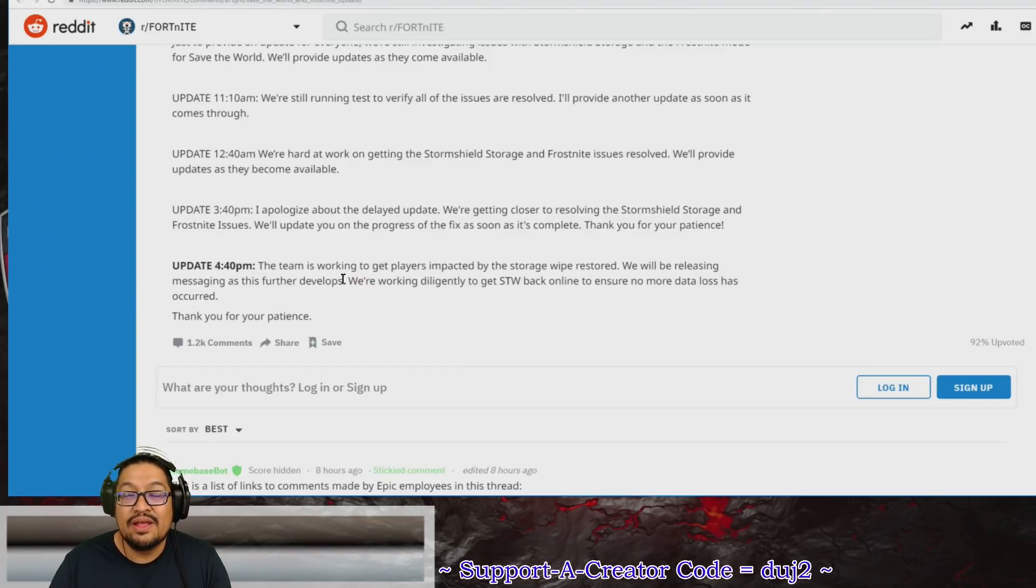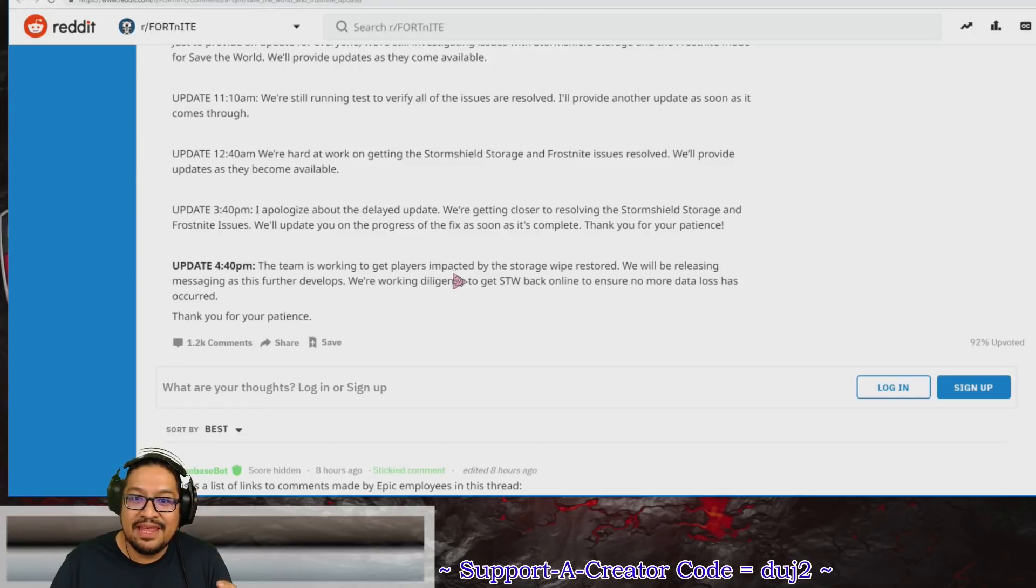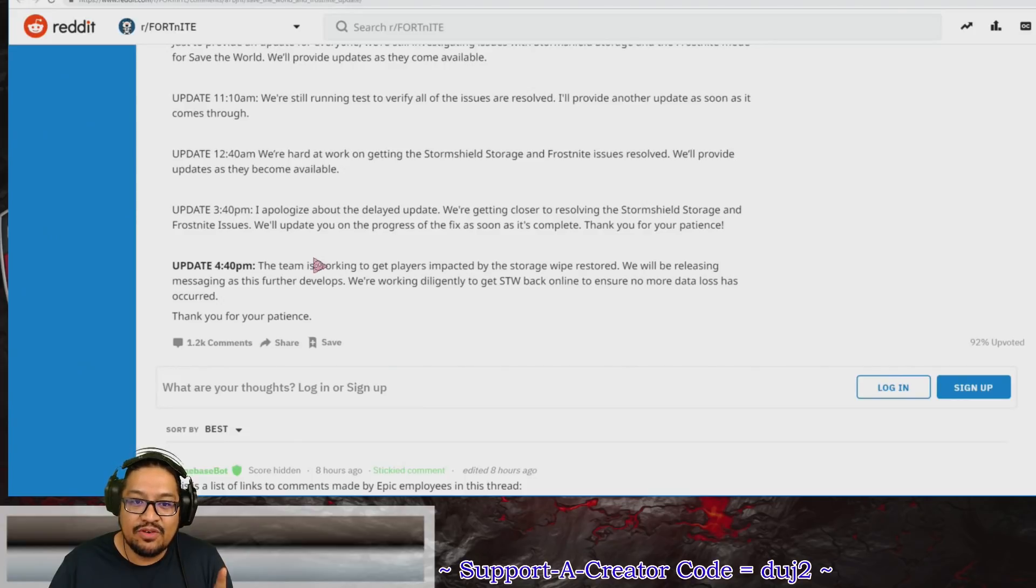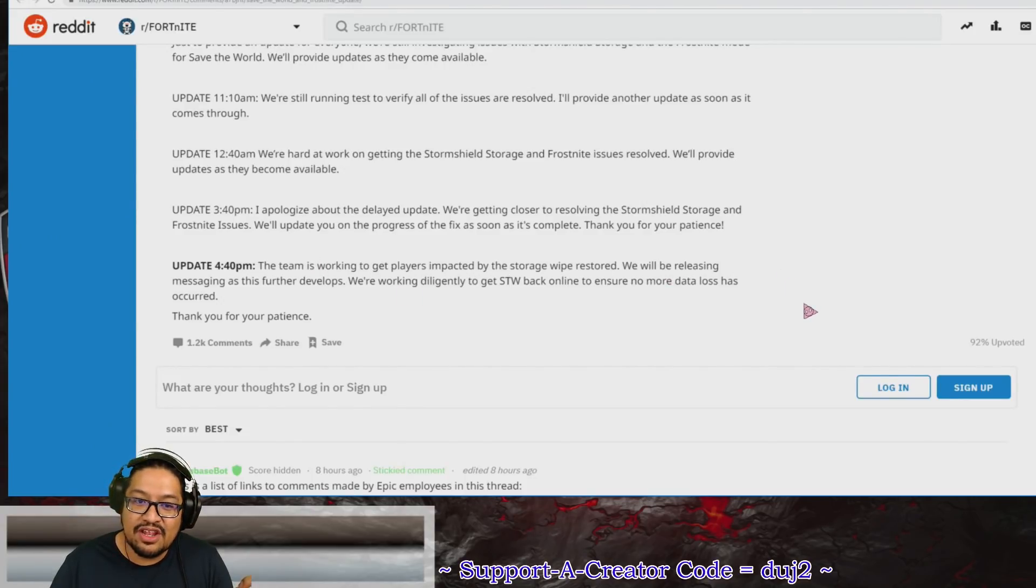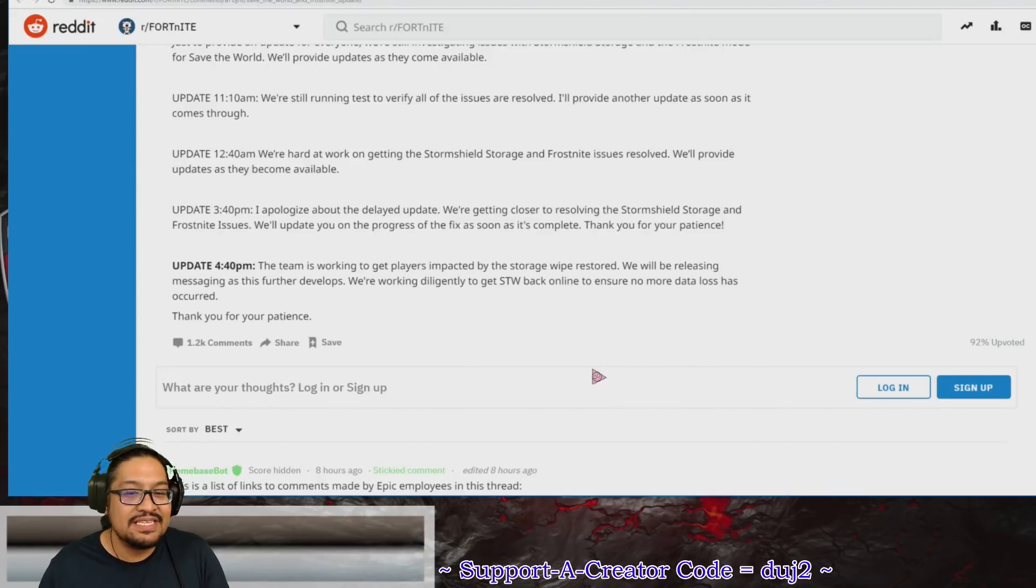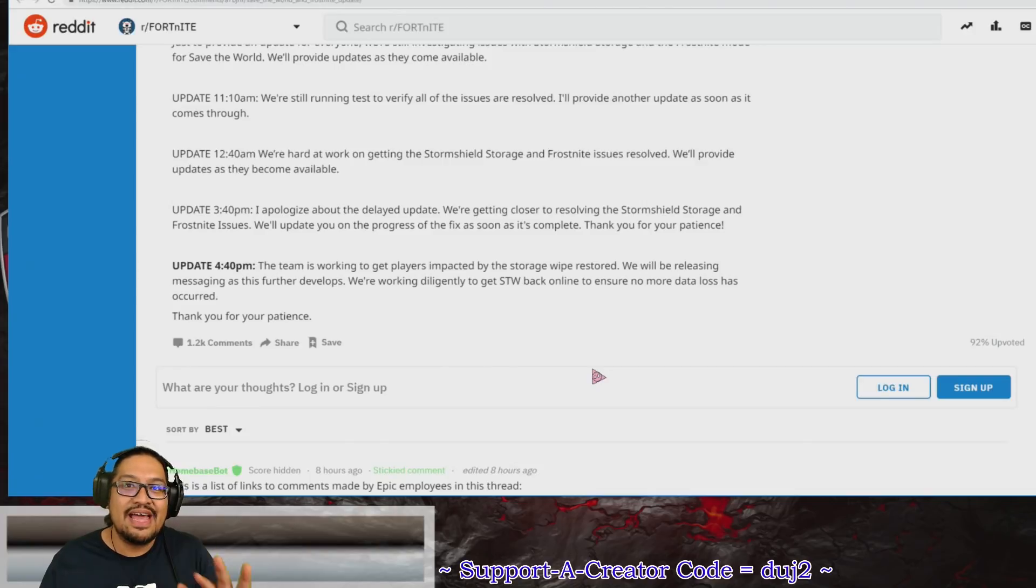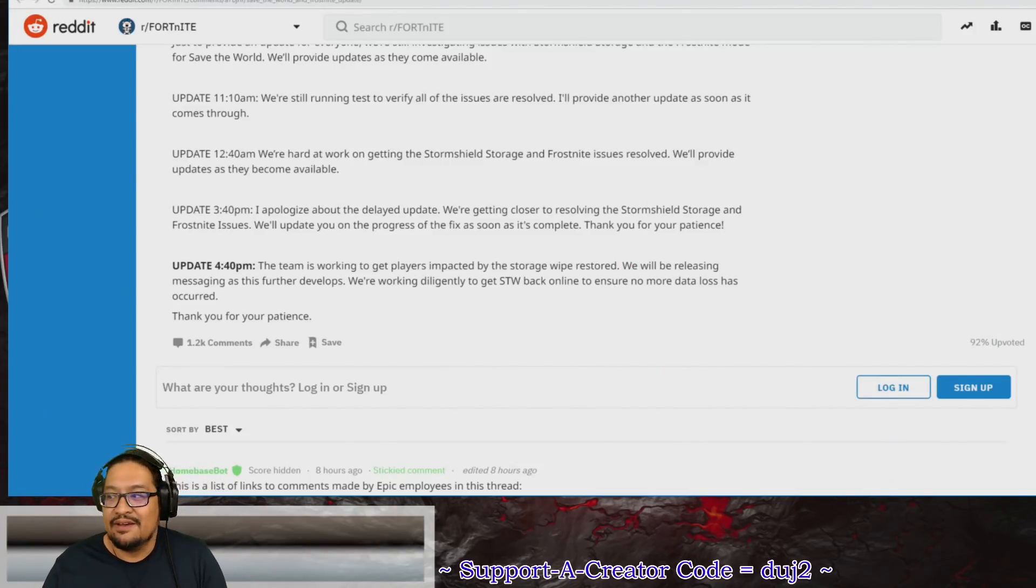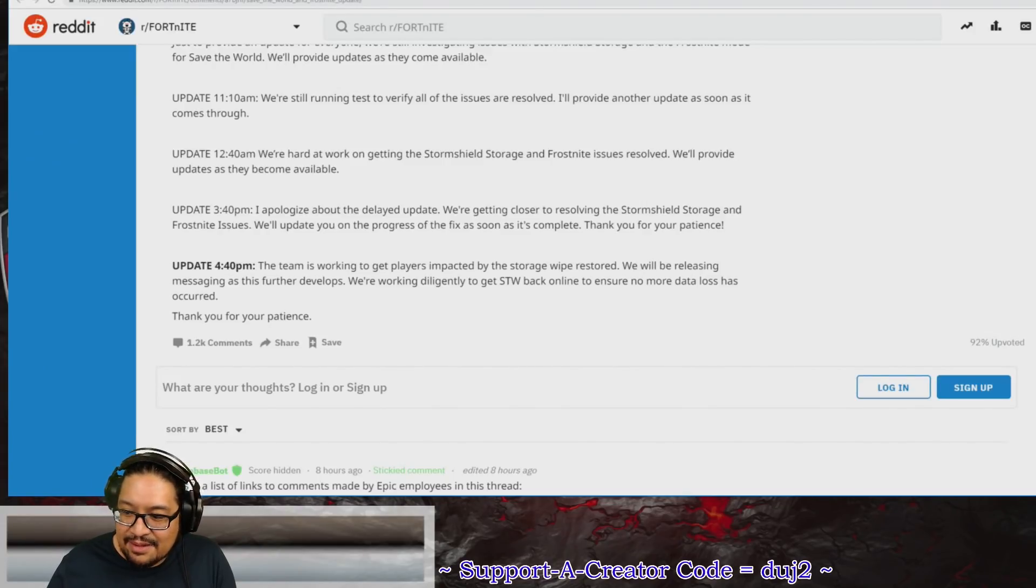One and a half hours ago, update at 4:40 p.m.: The team was working to get players impacted by the storage wipe restored. We will be releasing messaging as this further develops. We're working diligently to get Save the World back online to ensure no more data loss has occurred. Thank you for your patience. That last one is the very last communication we've had and it's been about an hour and a half since we had that communication.